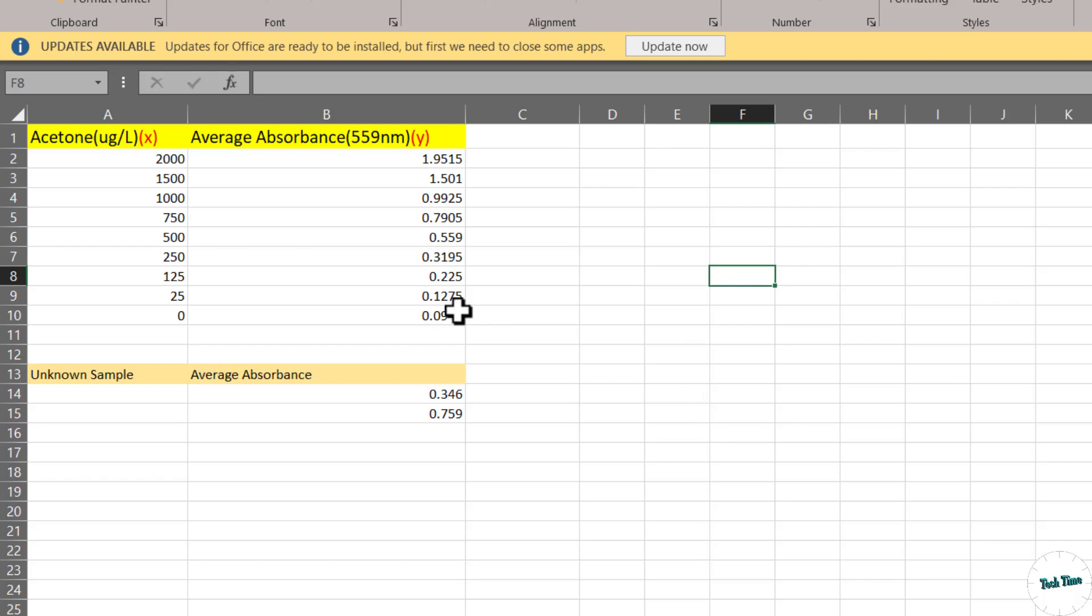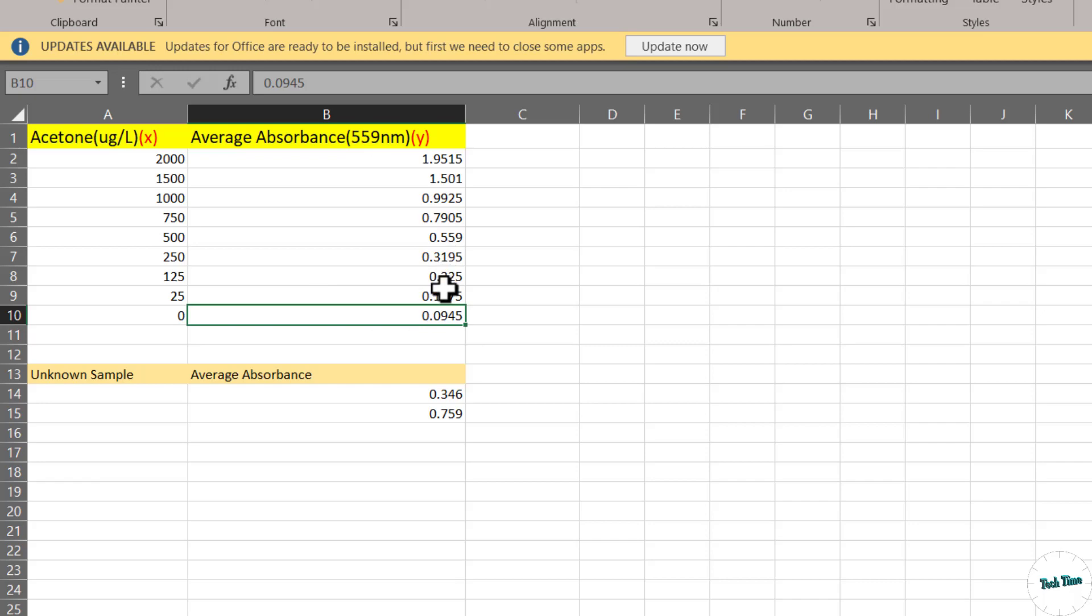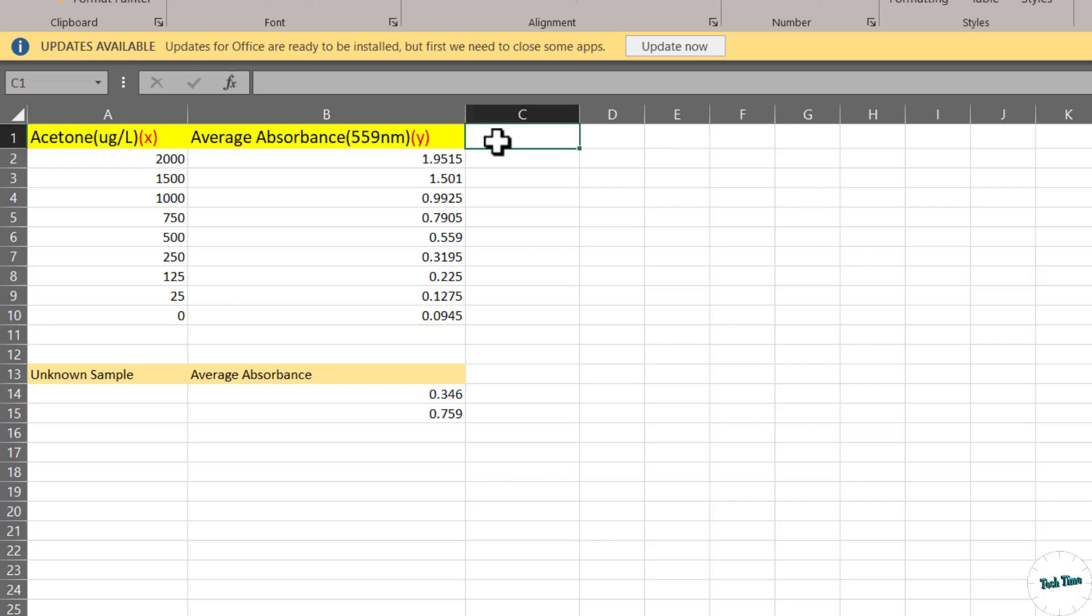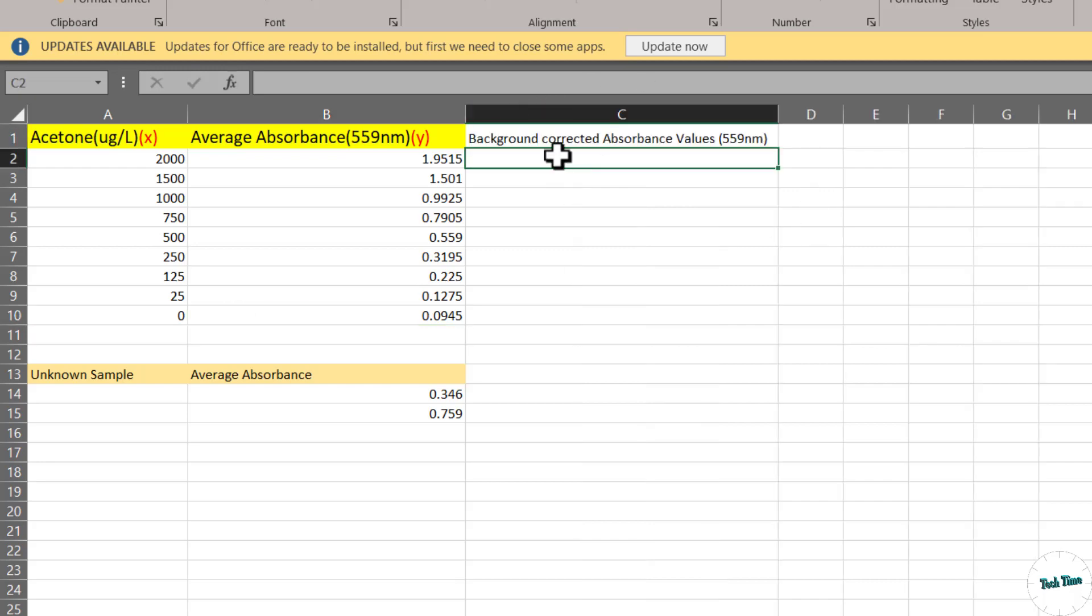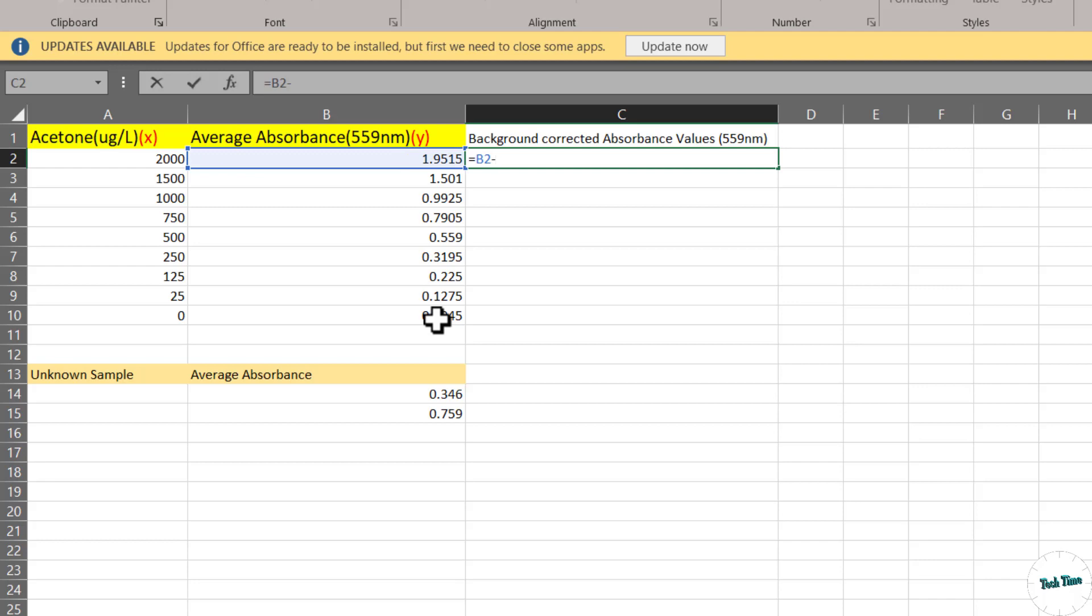The first and foremost step is to subtract this absorbance value from all these absorbance values. The values obtained will be called background corrected absorbance values. Let me put it over here. Just to do this, we'll insert equals, take the first sample minus the absorbance value for the sample without any acetone. Let's choose this one.